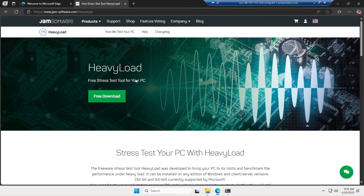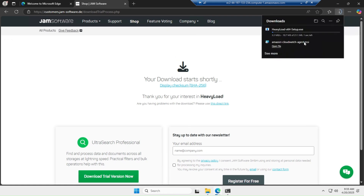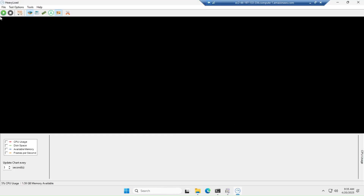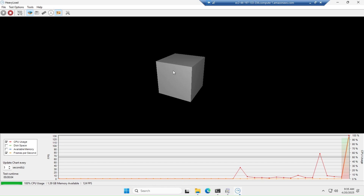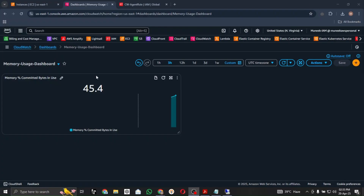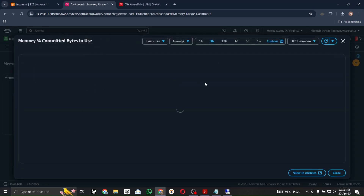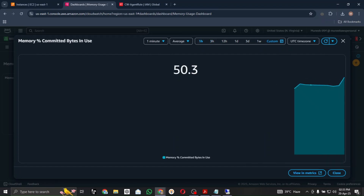For Windows we have a software called HeavyLoad. I am downloading and installing it to use as a stress utility test. I have installed the HeavyLoad application — click the Display button and it will start the rendering process. It provides additional stress-based testing. Let's go back to CloudWatch, expand the window, and wait for about a minute.